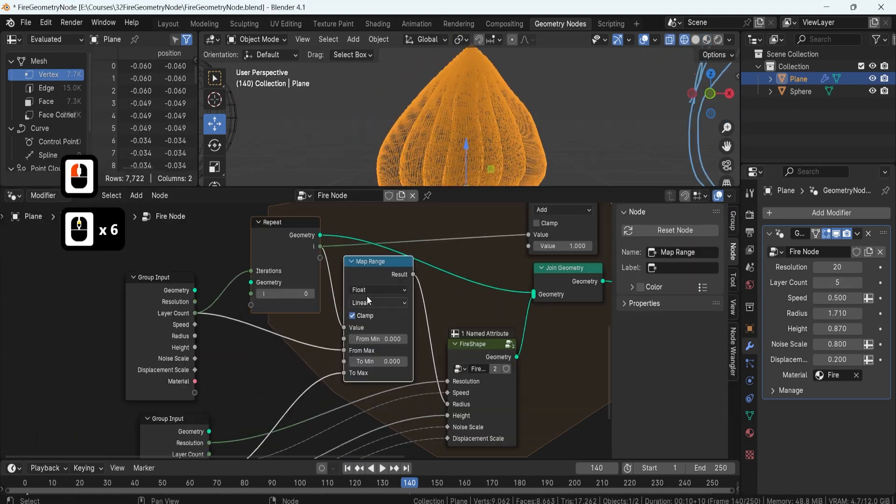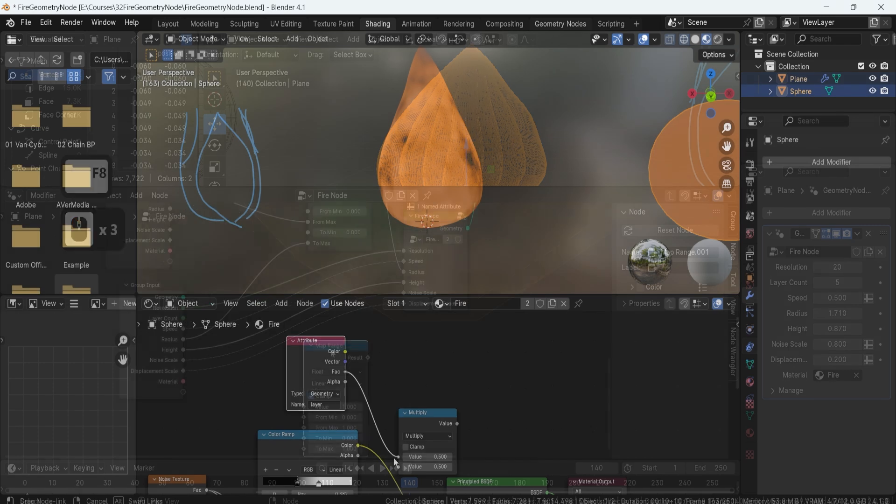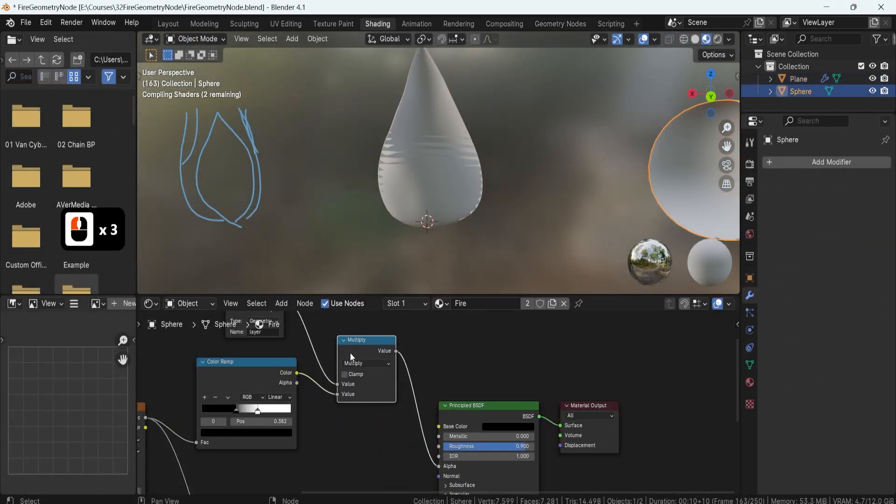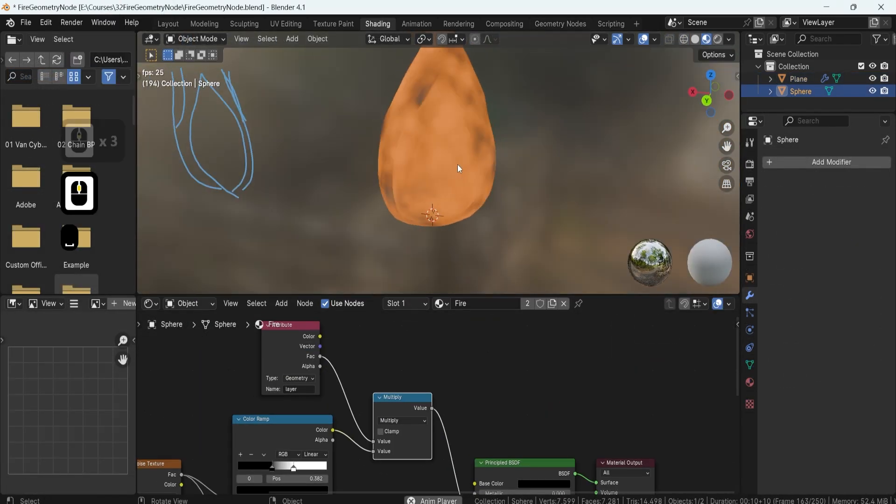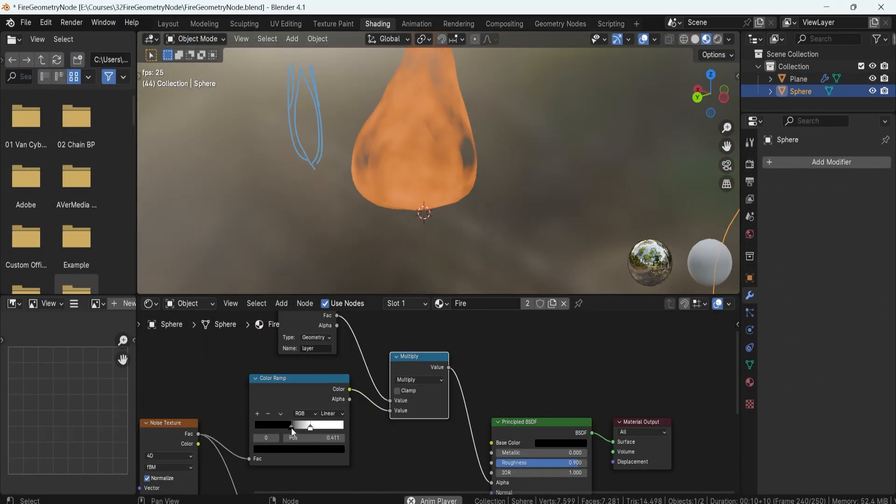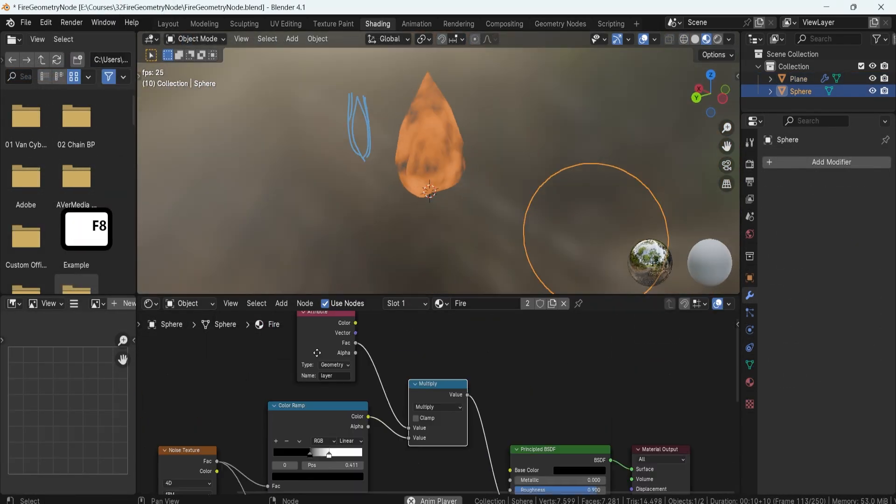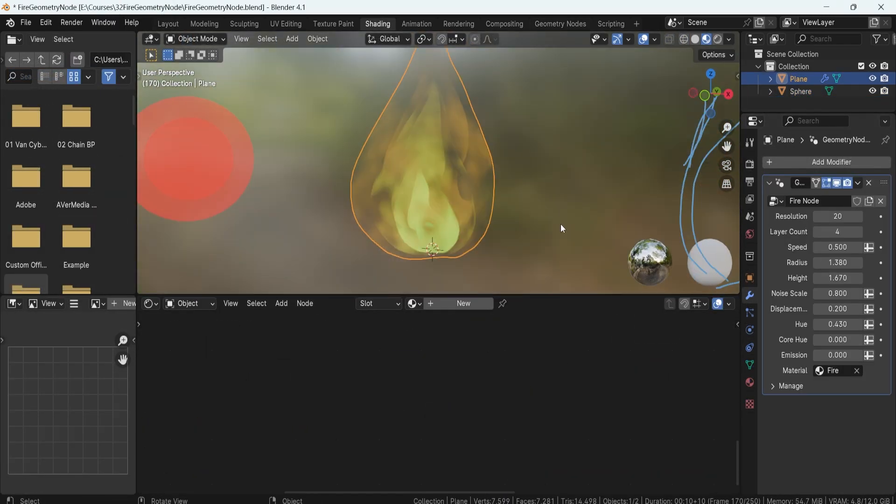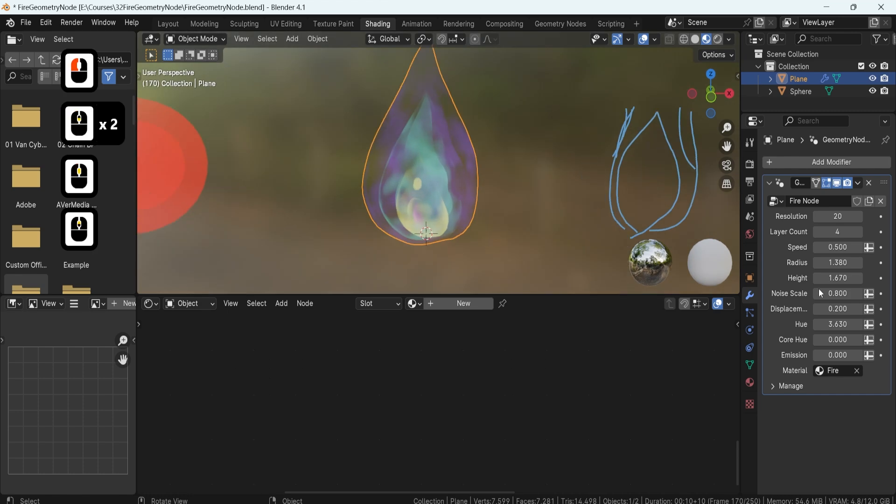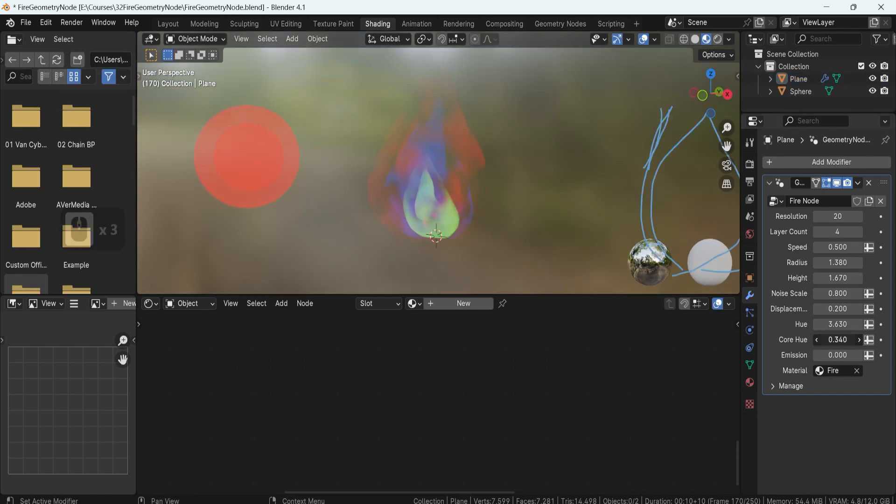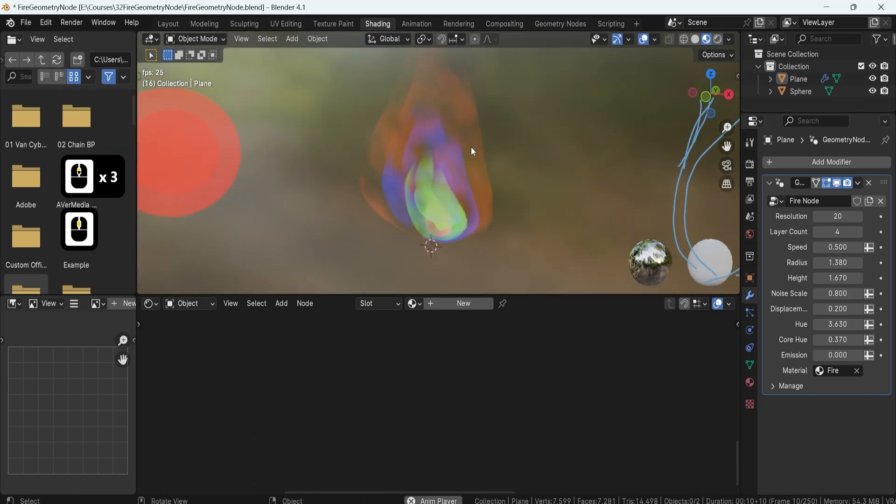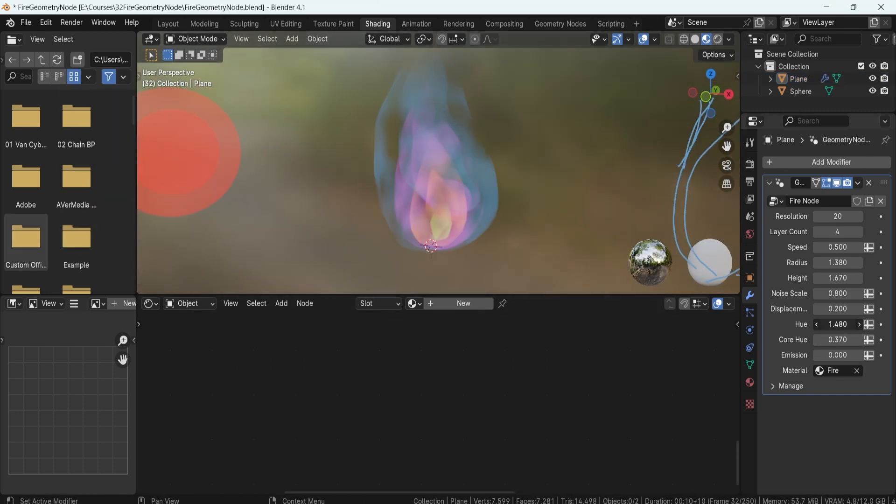Expanding our setup for flame iterations, we'll utilize the repeat zone to add parameters such as fading out for the top or changing color hue and adjusting it based on its core to enhance the visual depth.